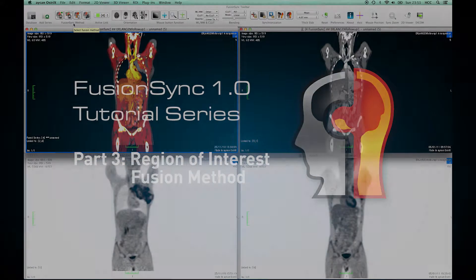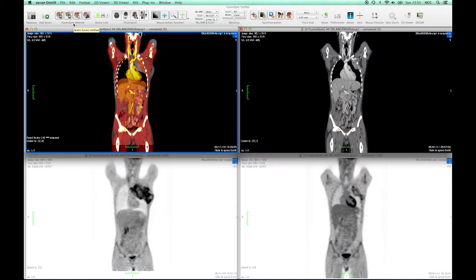Hello and welcome to another FusionSync tutorial. In this video I will show how to apply the region of interest registration.